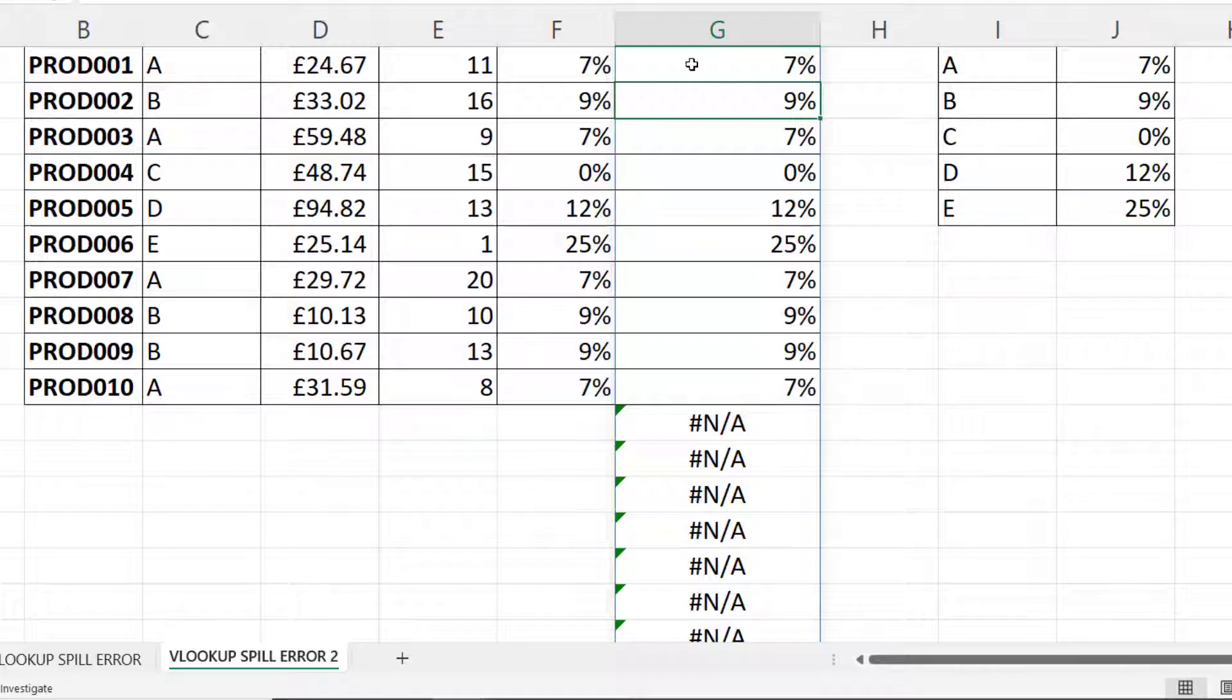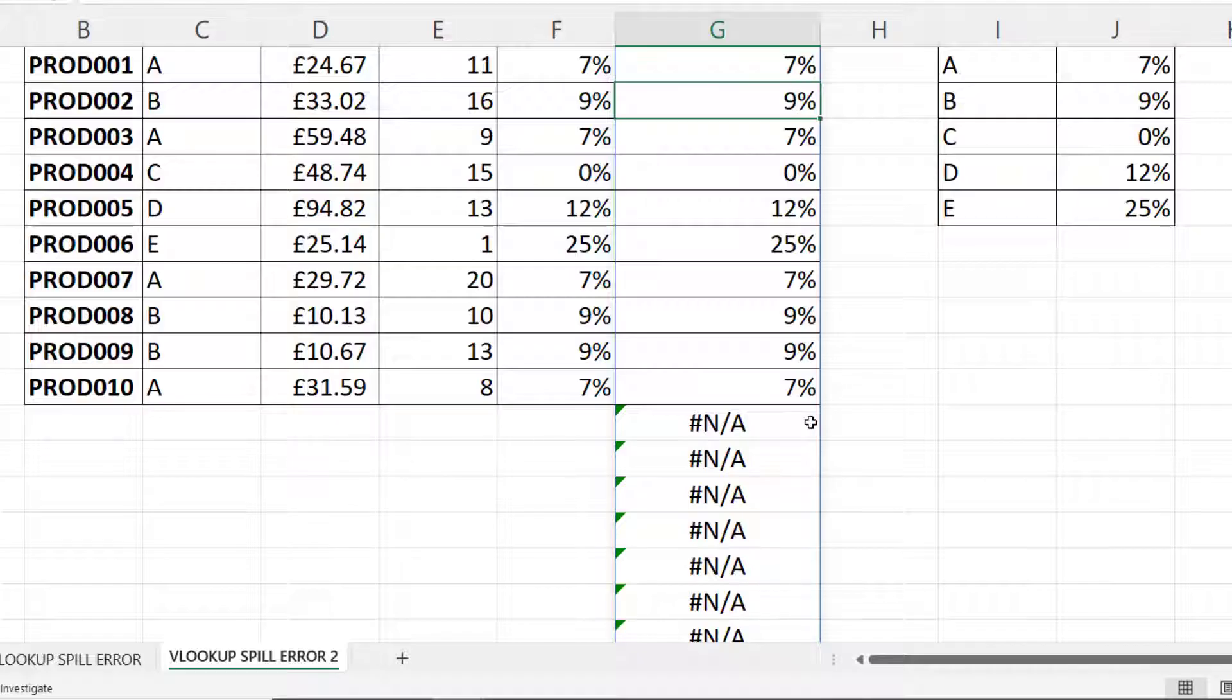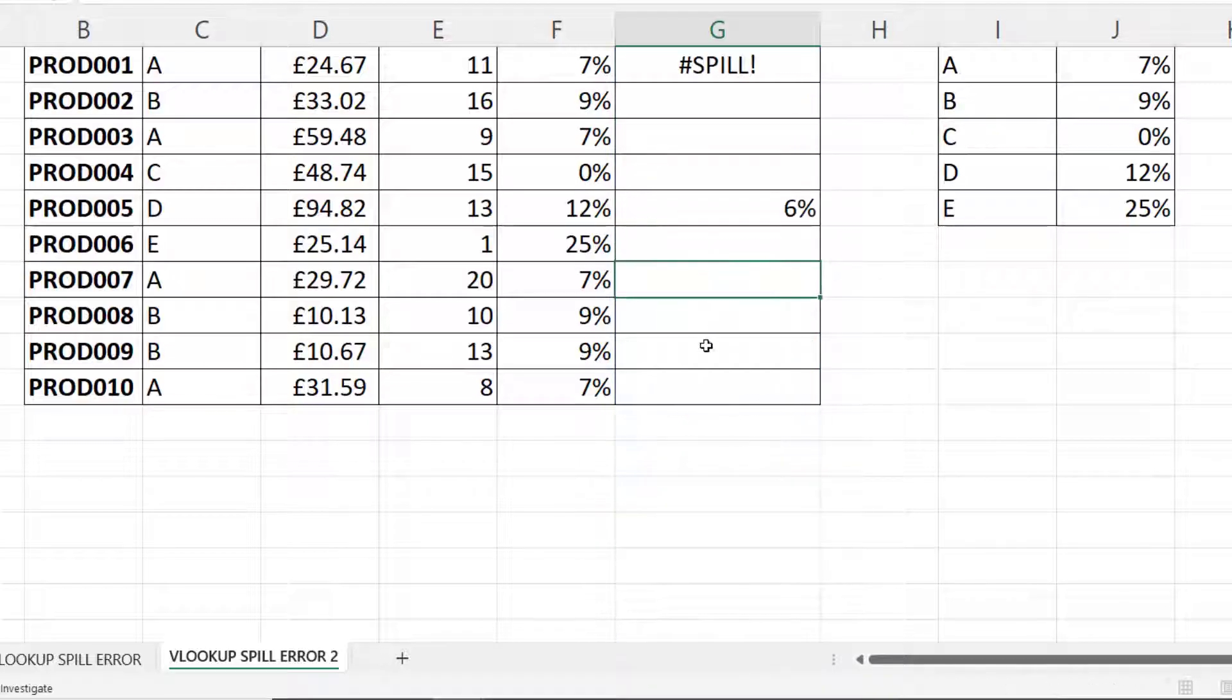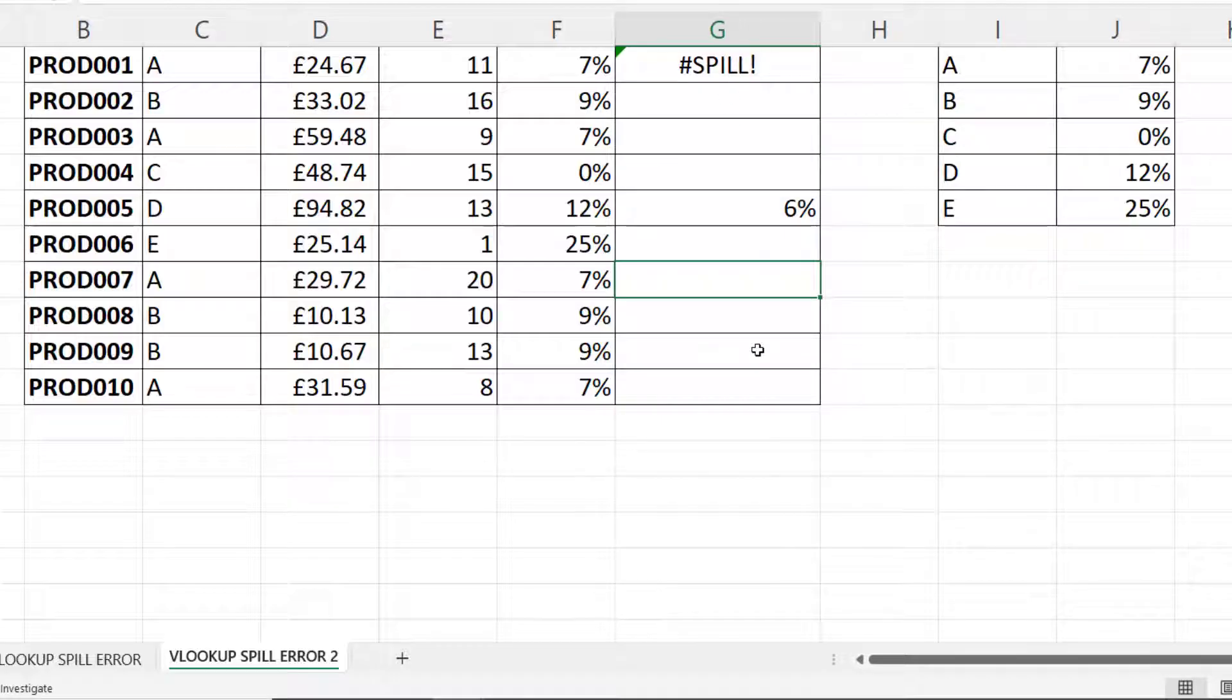I'm not saying that this is the solution, I'm just showing you this to help you understand why you're getting that spill error. If I put a value anywhere here, then I get the spill error because there isn't room for this formula to spill all of its results into surrounding cells.